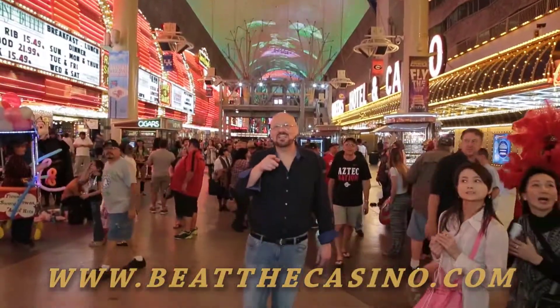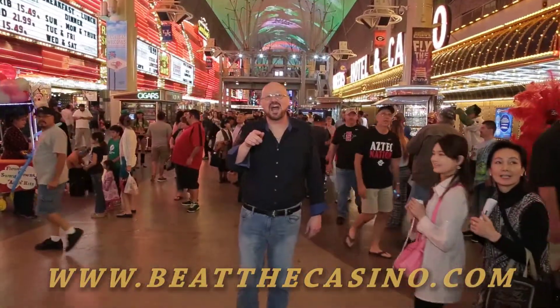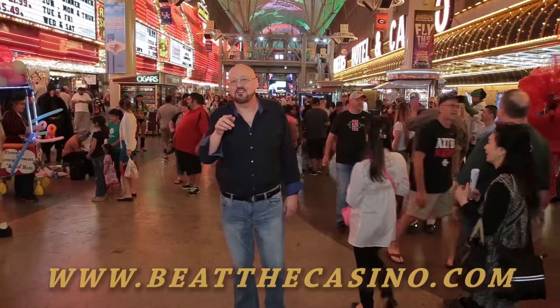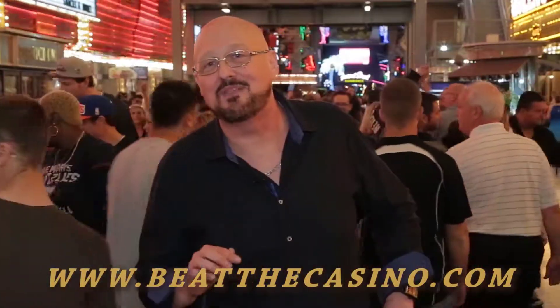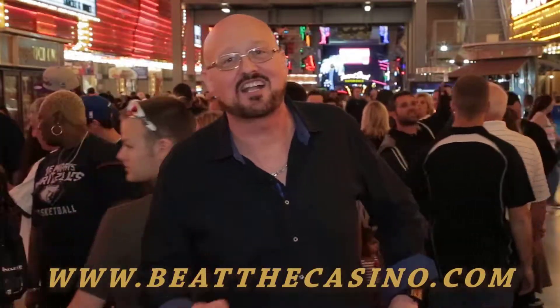Hey, Keith from Beat the Casino. Right here we are live in Las Vegas on Fremont Street. We're having a great time playing blackjack and baccarat. Come on down, join our club.